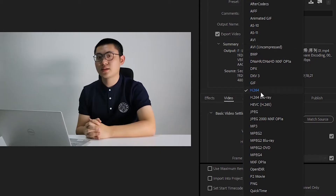Hello guys, welcome back to RGBLIME channel. If you follow the video industry, you must be familiar with the different video recording formats, so we'll look at H.264 and H.265 and what they are and how to use them.